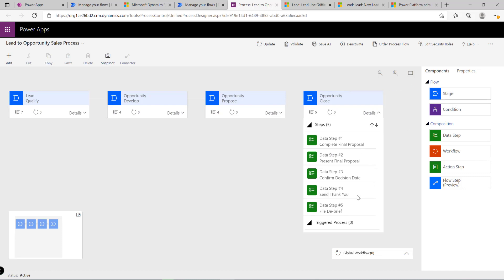We can also add additional stages to model out our process by dragging them onto the canvas. Any situation requiring data validation or guided steps for users is always a good candidate for a business process flow. Hopefully this demo gives a clearer understanding of what they are and how they work.